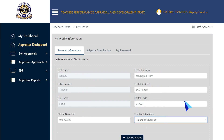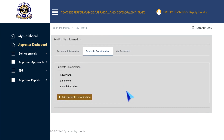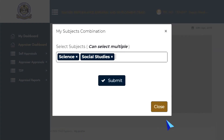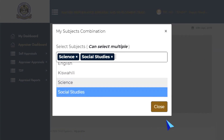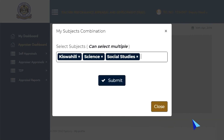To add your subject combinations, click on the Subject Combination tab, then click on the Add Subjects Combination button. A pop-up window will open and from the drop-down menu, select the subjects you teach, then click on Submit to finish.